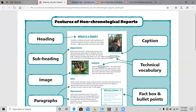So let's quickly recap. We have our heading, followed by a brief introduction. Then we have subheadings — appearance, habitat, diet, movement — and you have your paragraph under each subheading. You've got images and a caption under your image describing it. Of course, we have paragraphs, good vocabulary, and a fact box with bullet points.